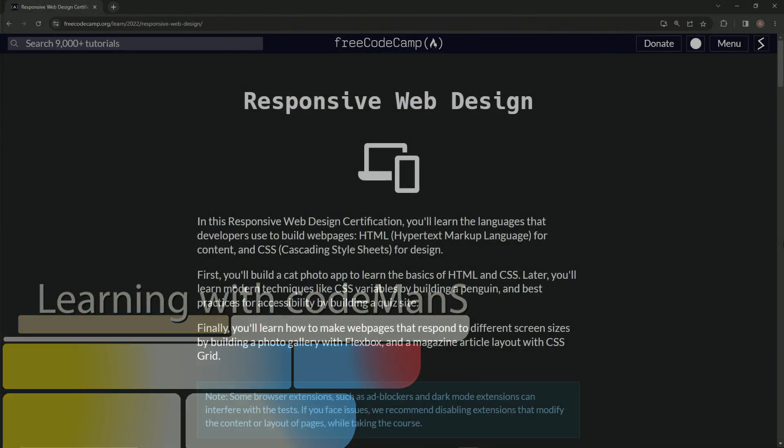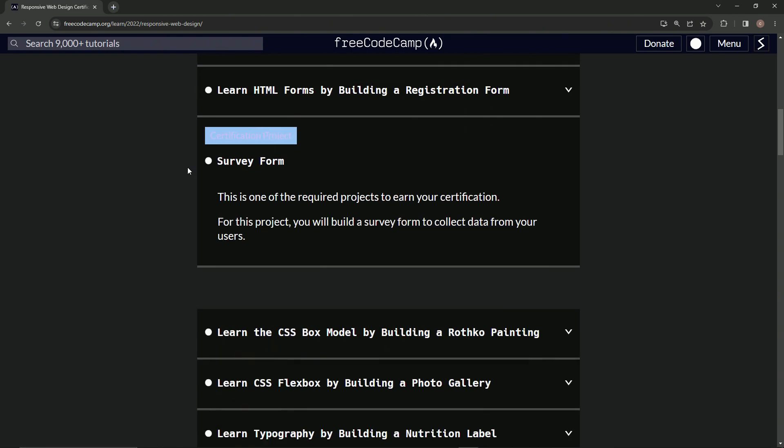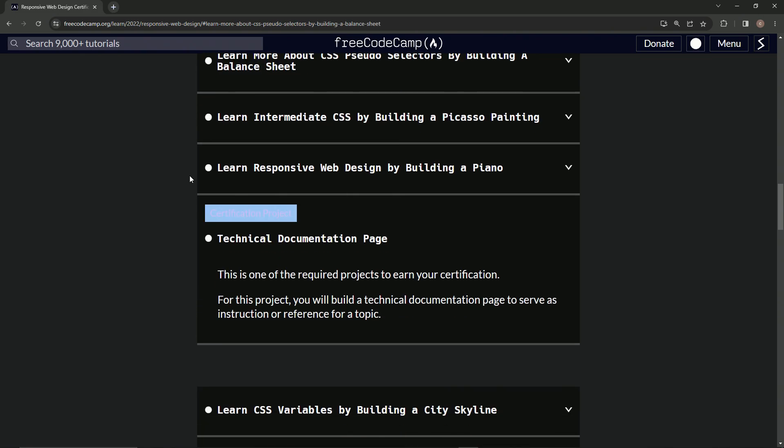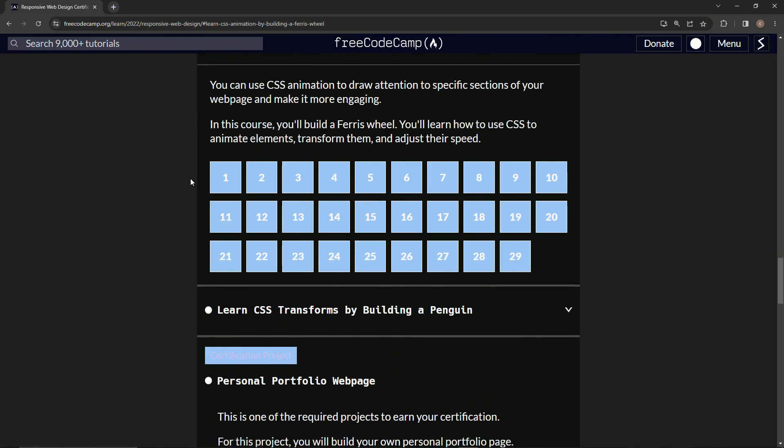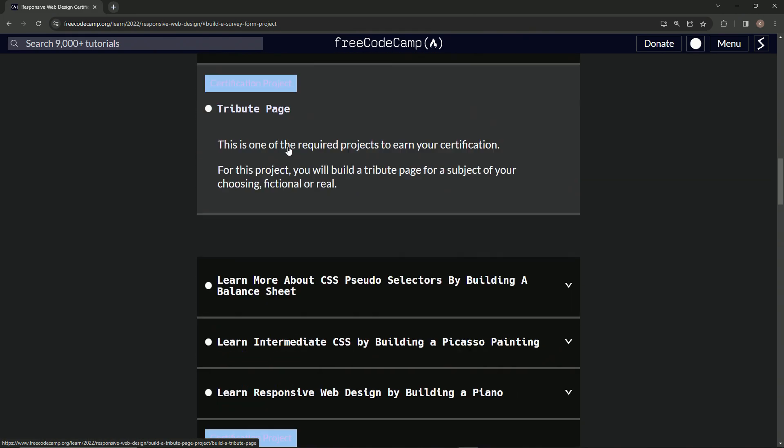All right. Now we're back to the FreeCodeCamp Responsive Web Design main page. We just got finished. Look at all the ones we've done so far.